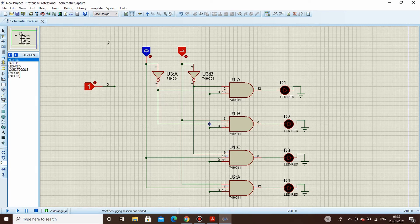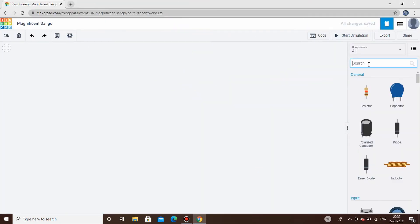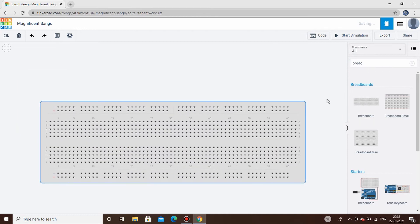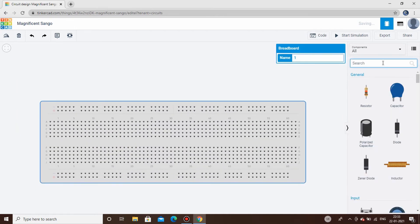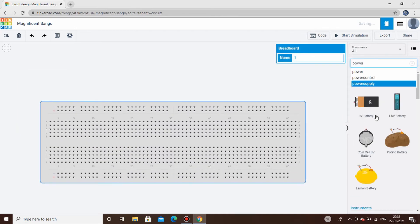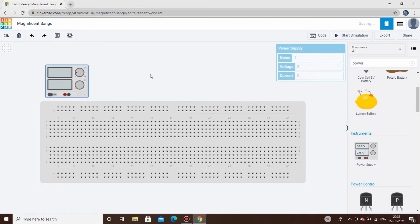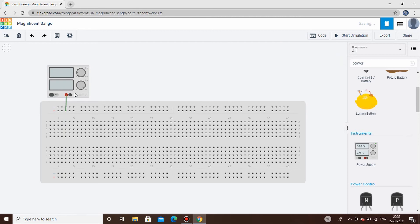In TinkerCAD, the first thing we need is a breadboard. We'll take this one — it's loaded. We'll also need a power supply. We'll be connecting the plus pins here so we can get plus 5V and ground voltage on both channels.